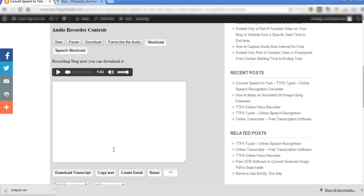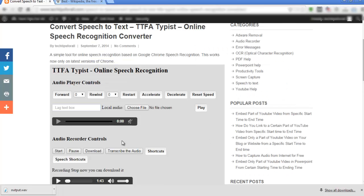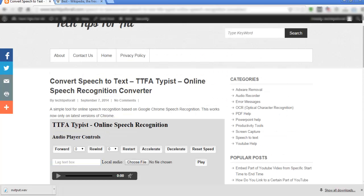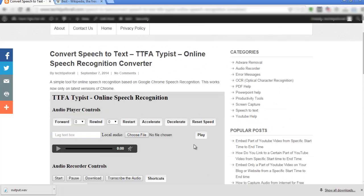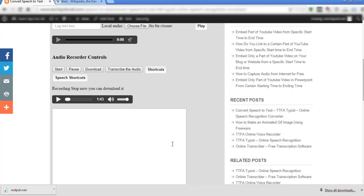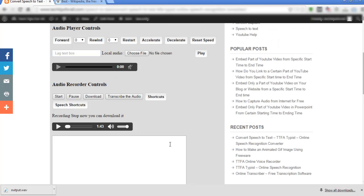Hey everyone, in this video I'm going to show you how to use Google speech recognition using a simple customized app available on my website. Go to the link given in the about section of this video.